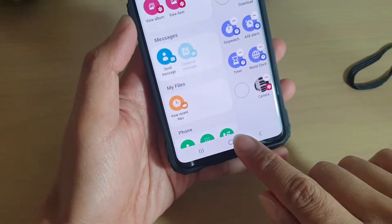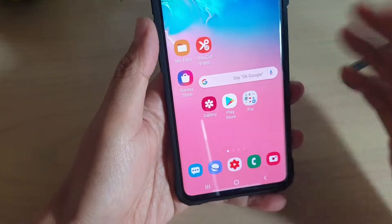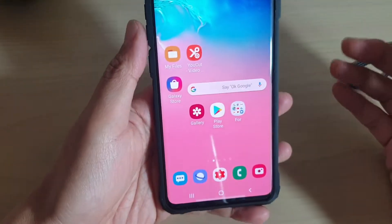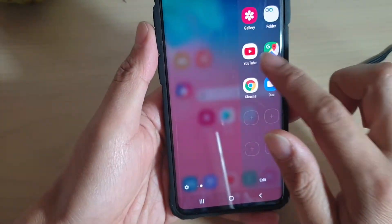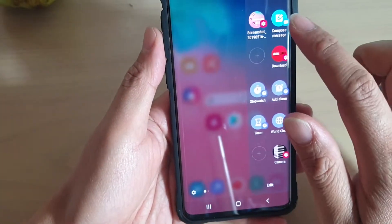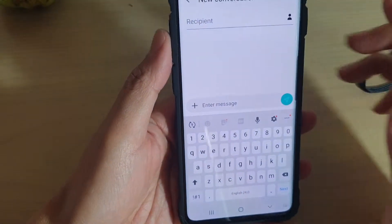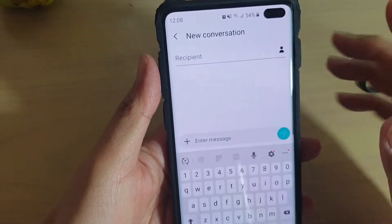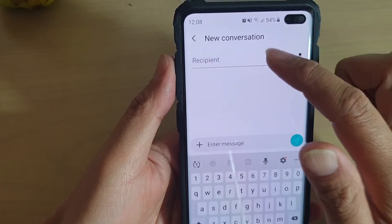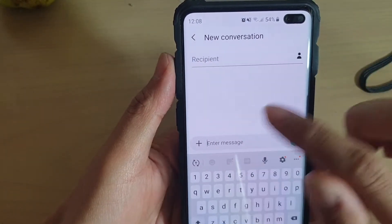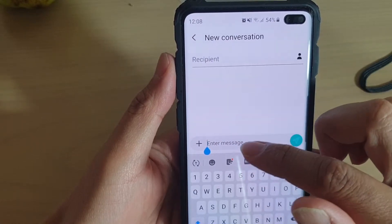Then tap on the Home key to go back to your home screen. So, whenever you need to compose a new text message, just open up your Edge panel, then tap on Compose Message. Now you're ready to compose a message by simply selecting a new recipient and typing in the text message.